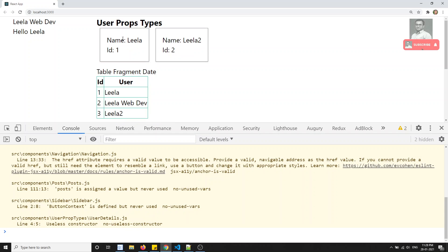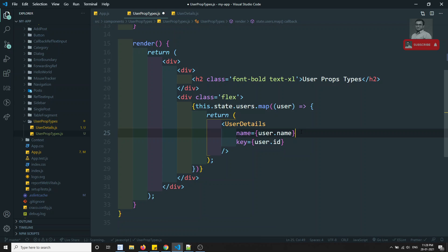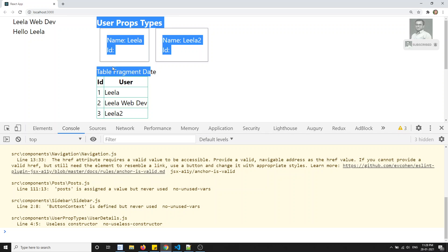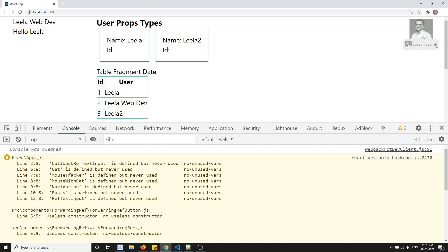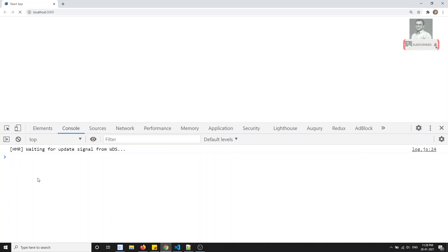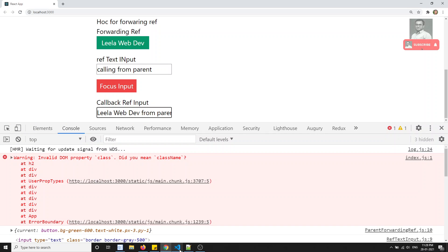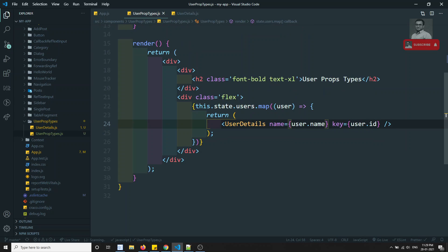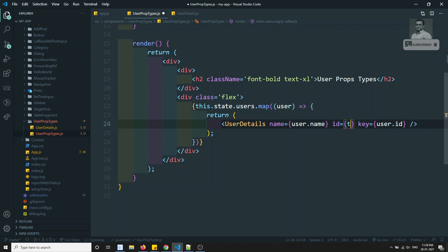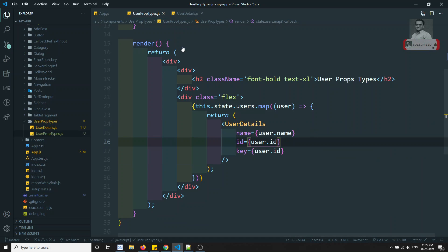Now I can see the output with two user cards. Let me try removing the id prop from the parent — so now I am only sending name. If I check the output, the id field is empty but there is no error in the console. The component doesn't warn us that id is a mandatory field. This is the problem we need to solve with PropTypes.